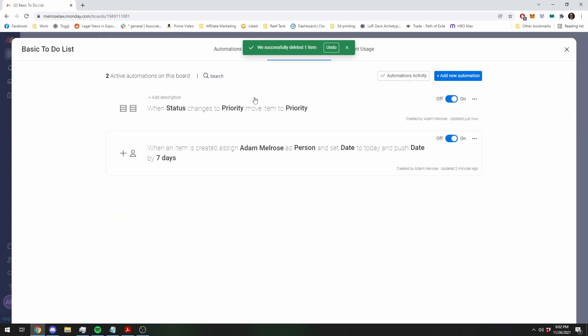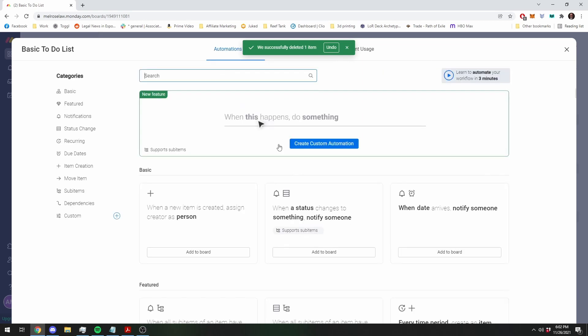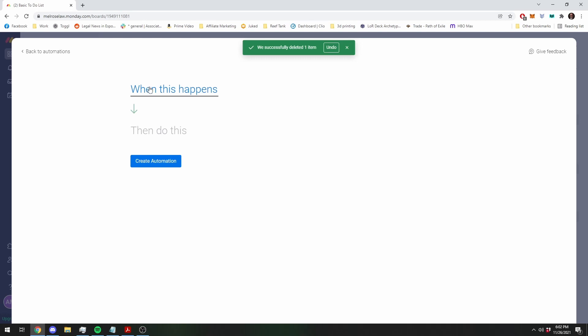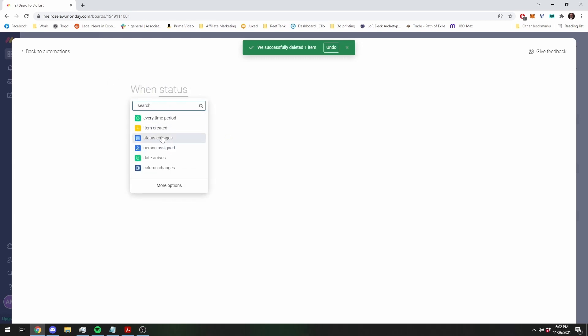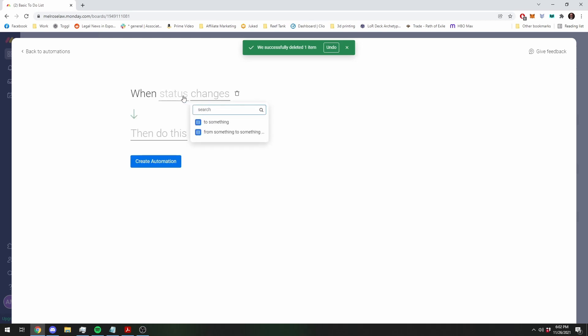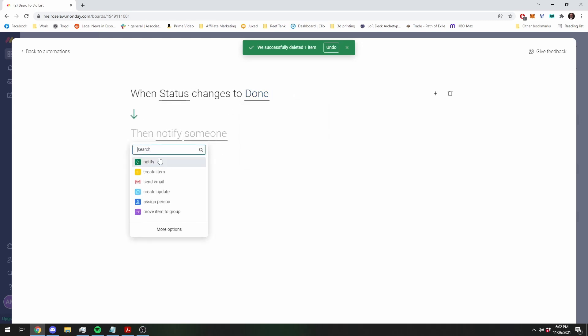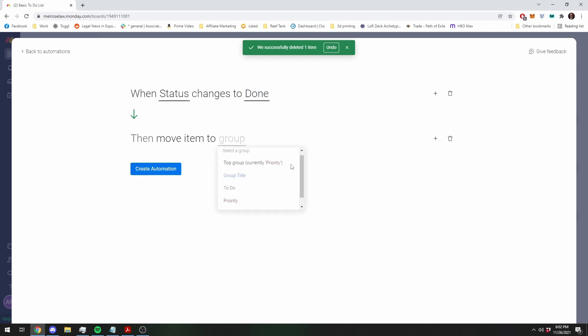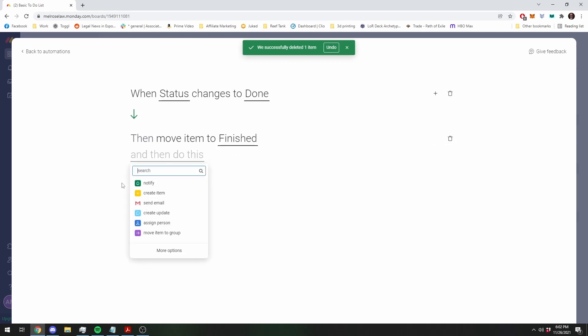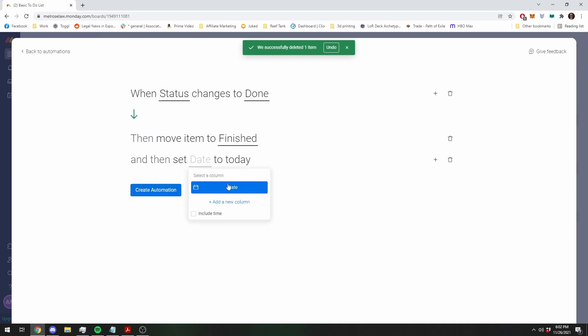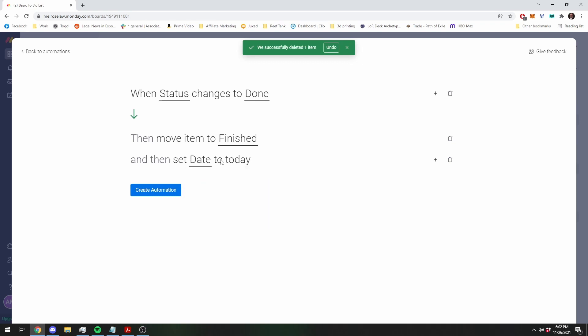And the final movement we want to have is we want to move to the done list, and we want to make it disappear after a week. So we're going to change it when the status changes to done, and we're going to move it to finished. And then finally, we're going to set the date to today. I'll explain why we're doing that here in a second.